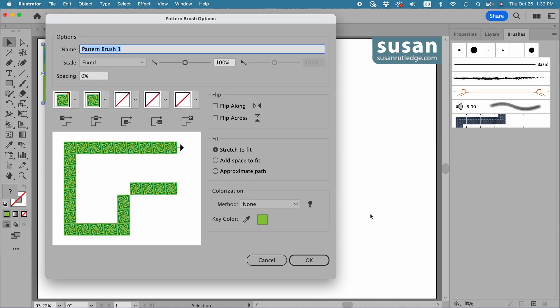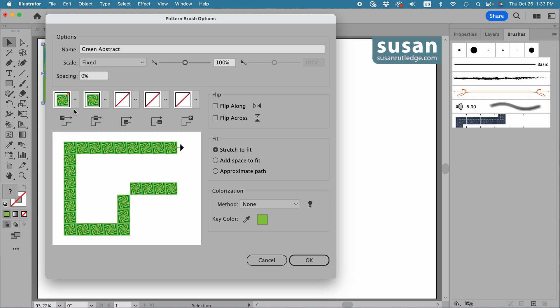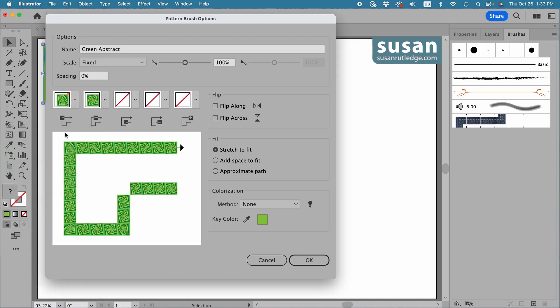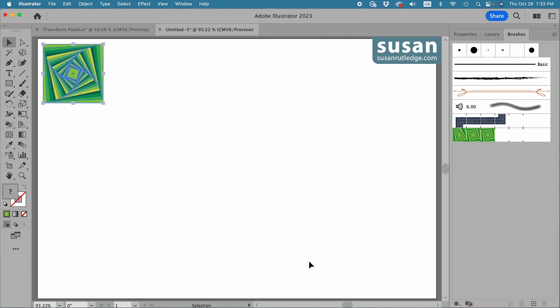I'll choose pattern brush and say okay. I'm going to name this green abstract. Then I'll come down to these five tile bins right here. We're going to be working with the far left one, which is the outer corner tile. I'm going to click here for a pull down menu and choose auto-centered. Now I'm not going to go into a lot of detail about pattern brushes, but I'll leave a link to a series of pattern brush videos at the end of this tutorial. And you'll want to check those out if you have an interest in pattern brushes. All right, let's just come down here and say okay.